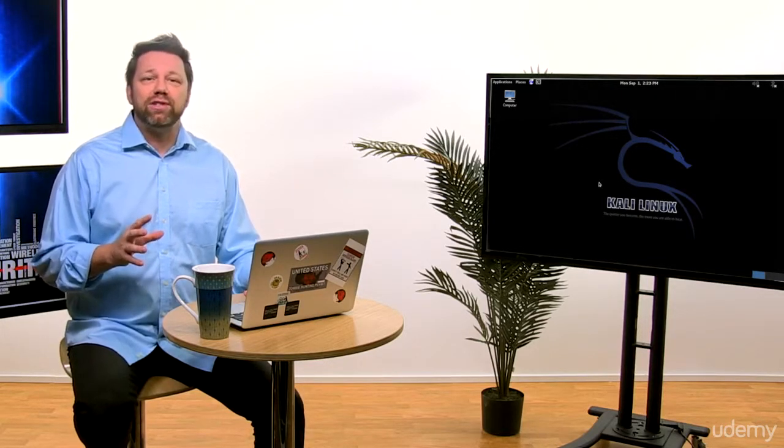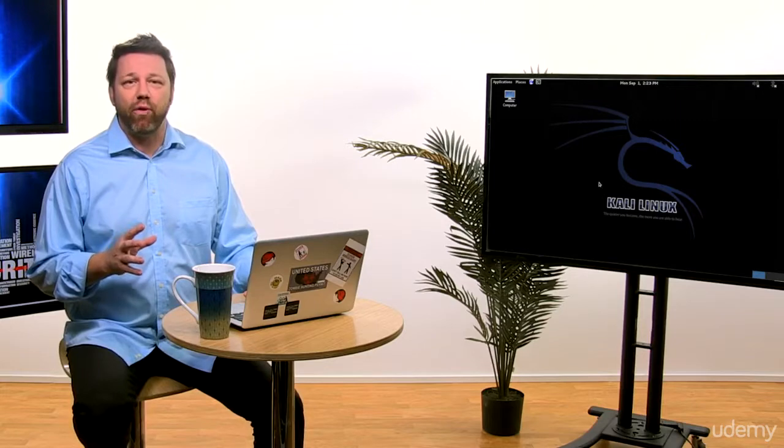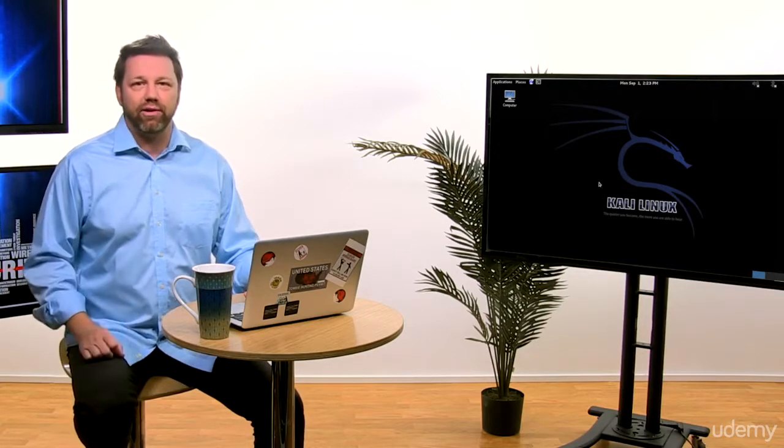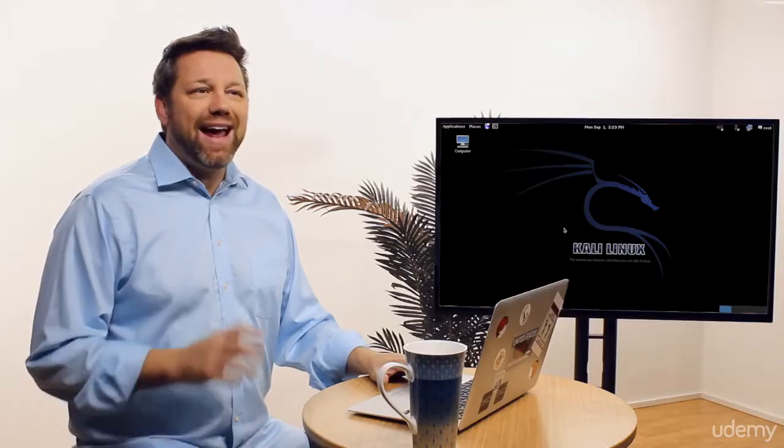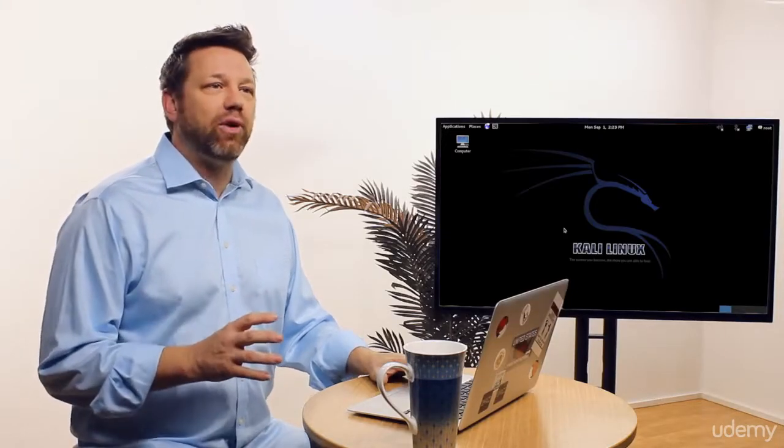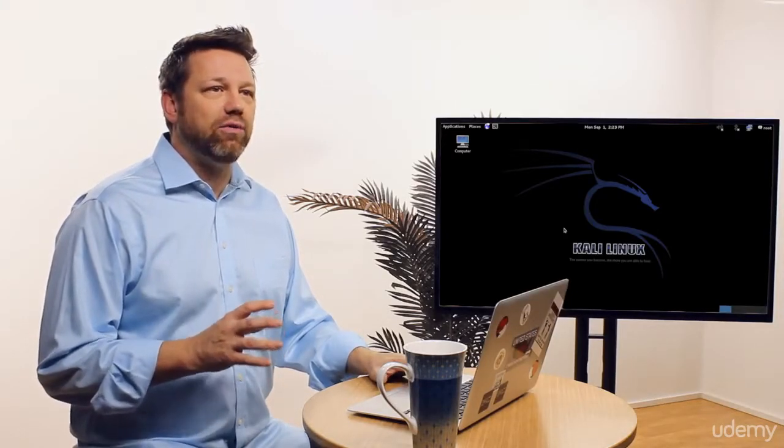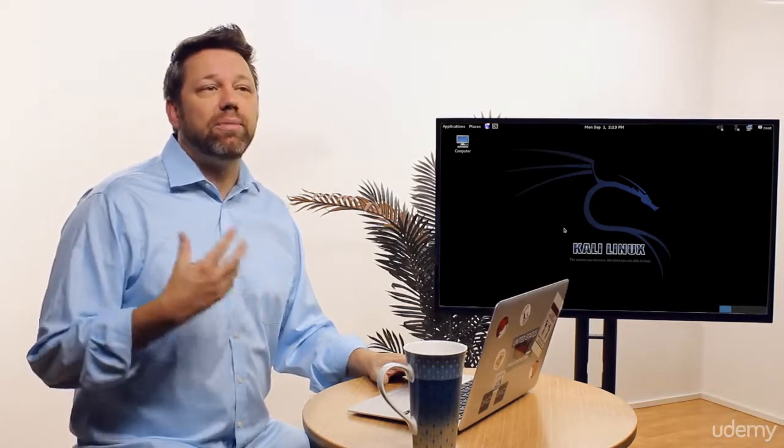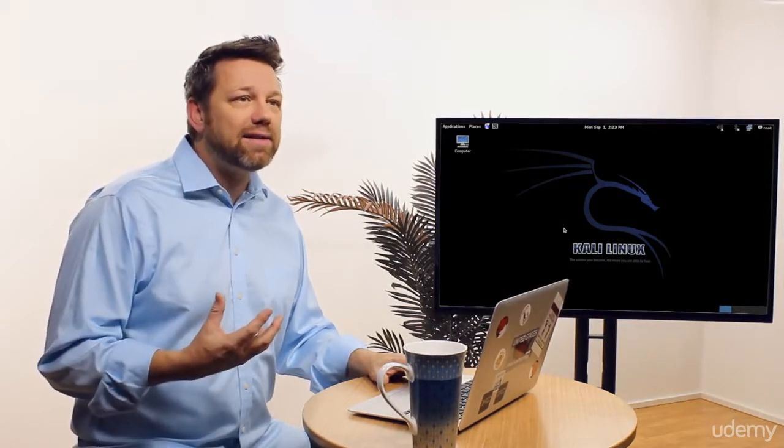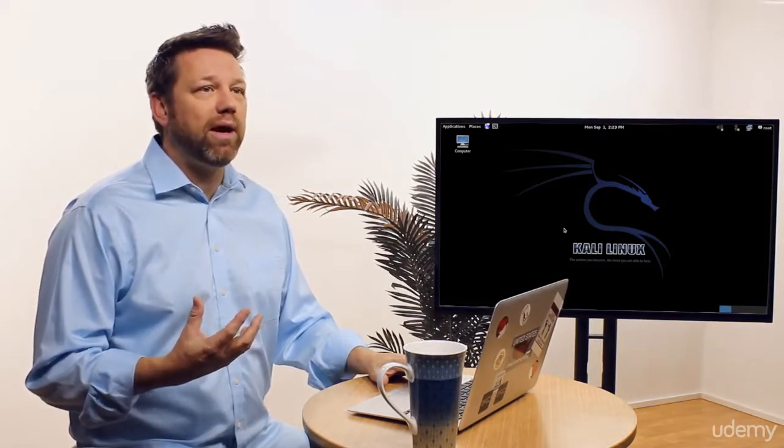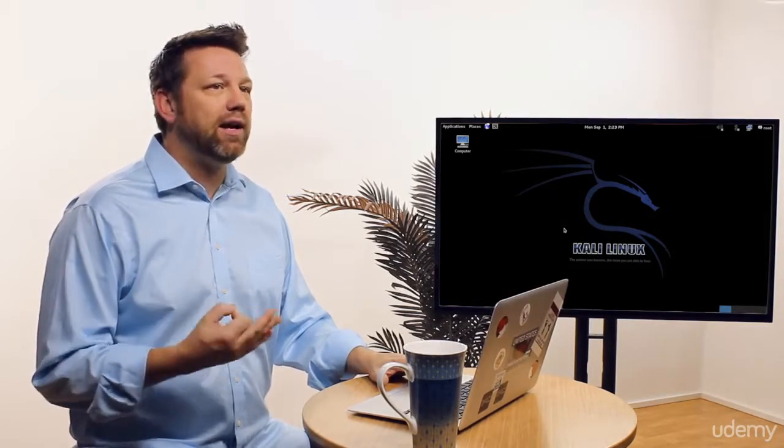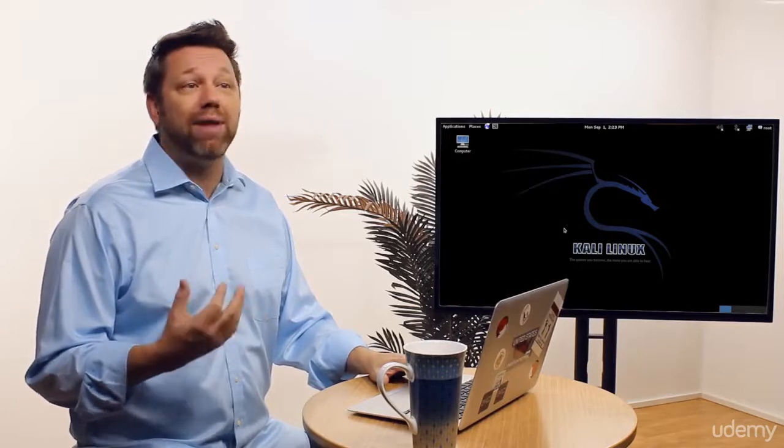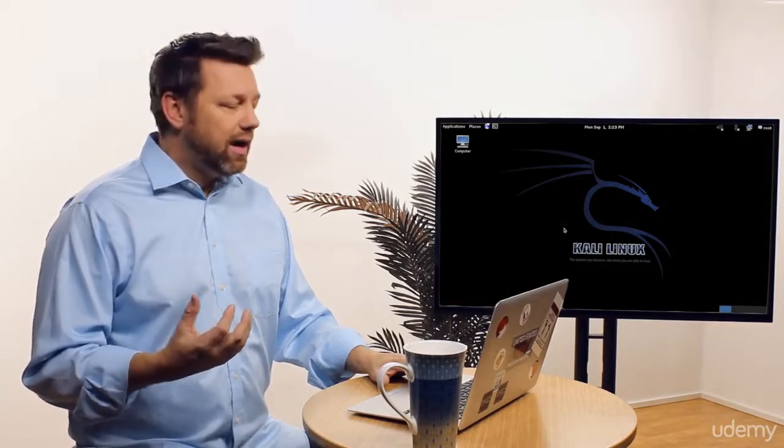When performing penetration testing, there are several steps to be performed and should be closely followed. You can't start by exploiting a system that you know nothing about. Depending on the pen test we are performing, whether it's white, gray, or black box, the information given to us is going to vary.